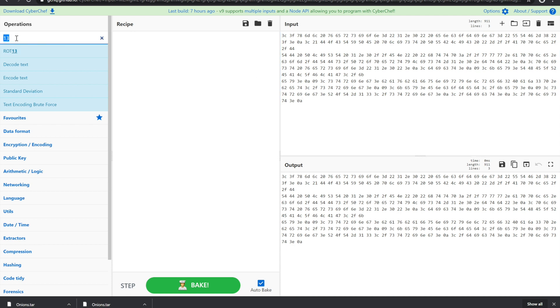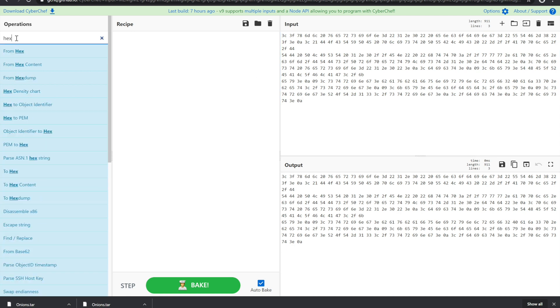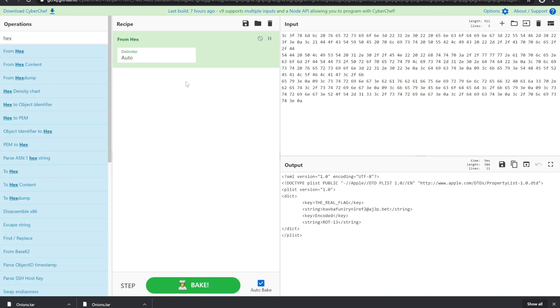In this case, when you CyberChef and go from hex, we can see that nested in the plist was an additional plist that has a key called the real flag. And then we have a string, looks kind of funky, and below that we have another key named encoded, which string prints ROT13.